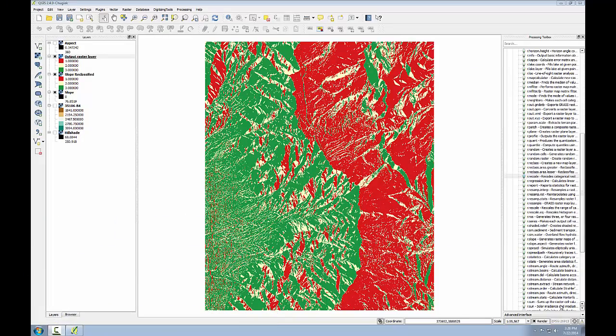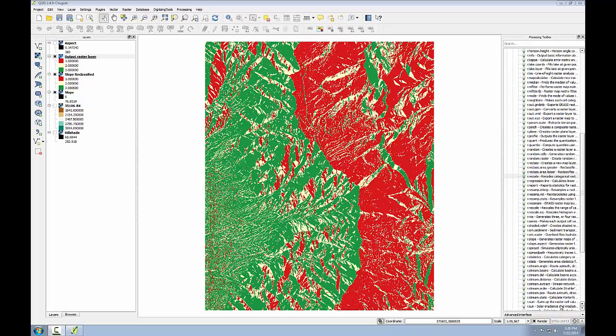In this third task, I'll use the raster calculator to combine the reclassified slope and aspect data. The raster calculator allows you to combine raster datasets mathematically to produce new outputs. For example, raster datasets can be added, subtracted, multiplied, and divided against one another. This procedure is also known as raster algebra.